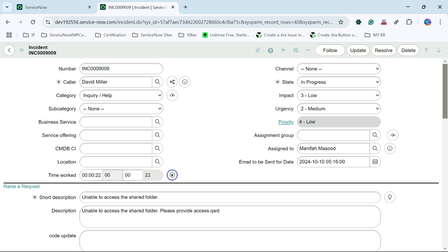We can pause this timer, and then play it again to resume. Now, the other scenario is that different persons from a particular team have worked on a ticket, and we need to find how much time each person worked. For that, we need to stop the timer from auto-starting — because as soon as the form is loaded it should not start automatically, since it will unnecessarily record extra time. So by default, we will make it paused, and the person will click the time worked button before starting work on the ticket.